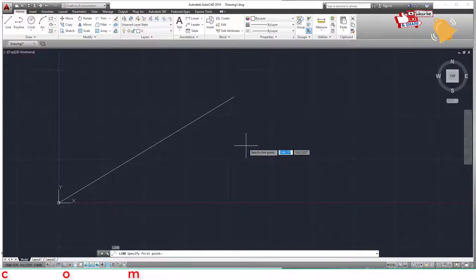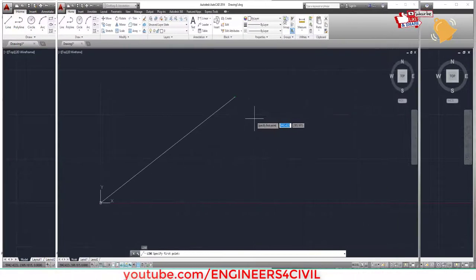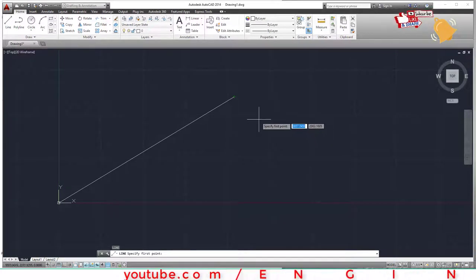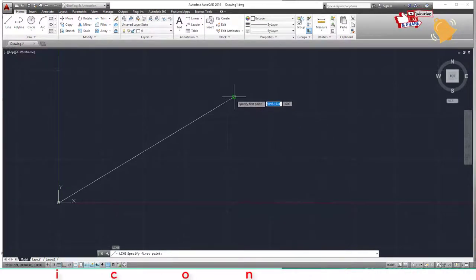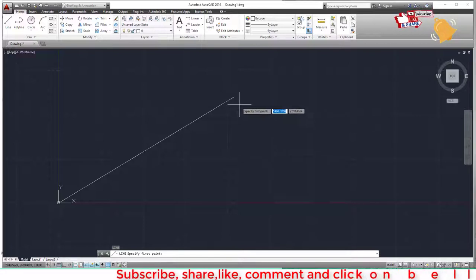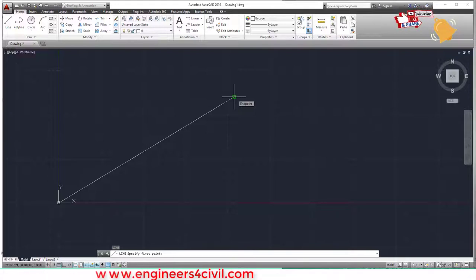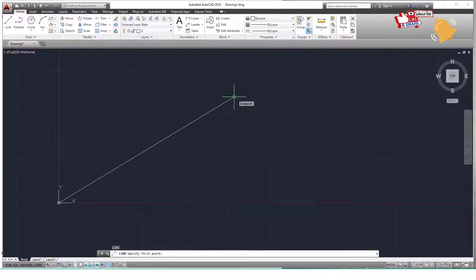Press L and Enter again to draw the next line from the endpoint. When you move the mouse near the endpoint, a green point automatically snaps to it — this is because the snap option is on. This endpoint snap works like a magnet.